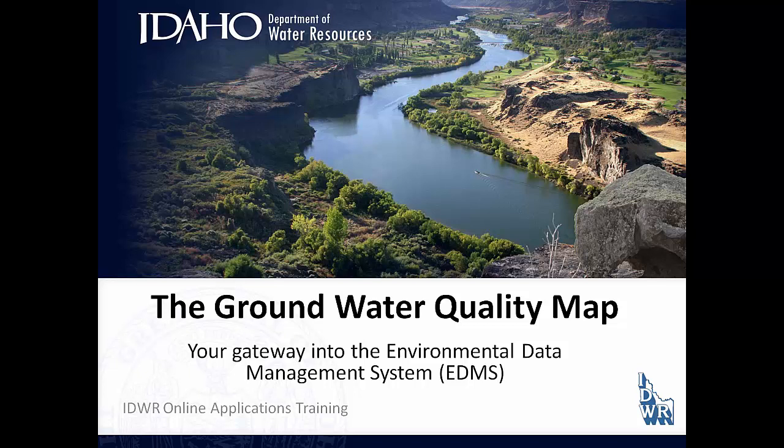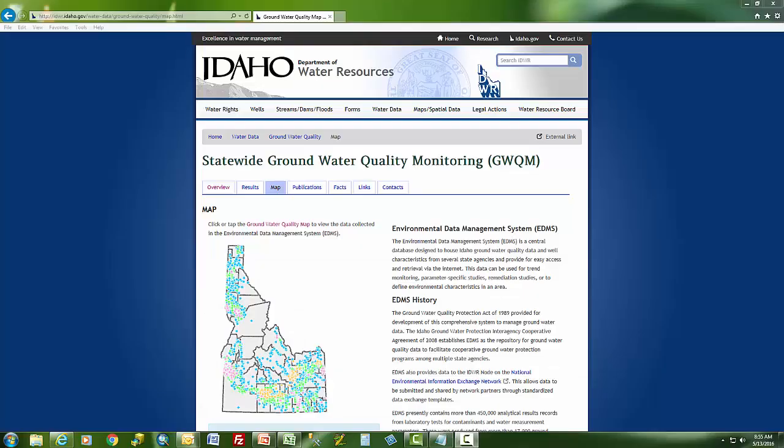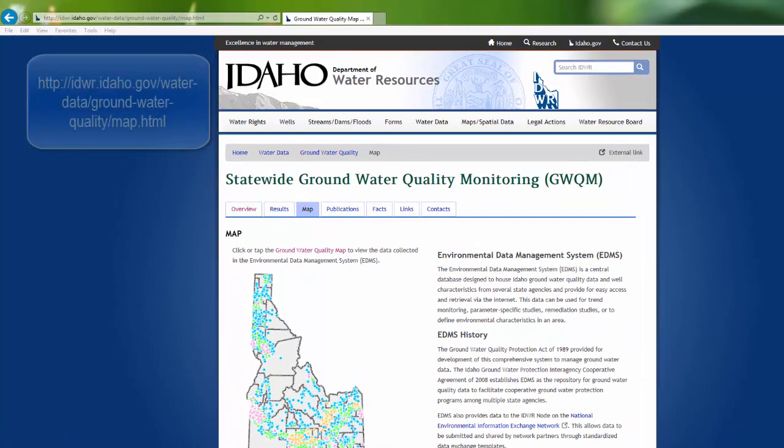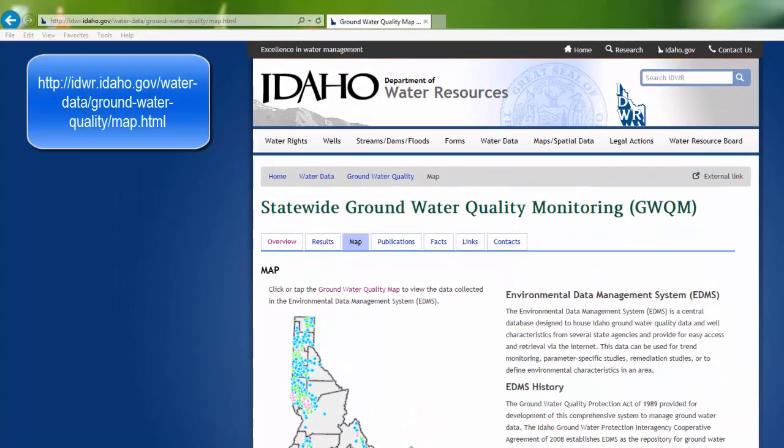This video will show you how to use the Groundwater Quality Map, which is your gateway into the Environmental Data Management System, or EDMS for short. For more information about the EDMS system, visit the Idaho Department of Water Resources website.